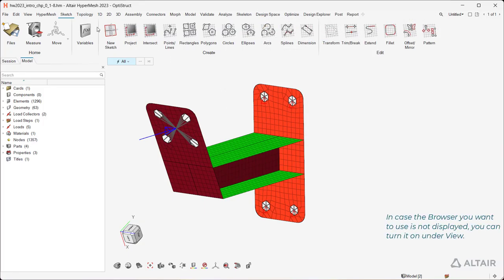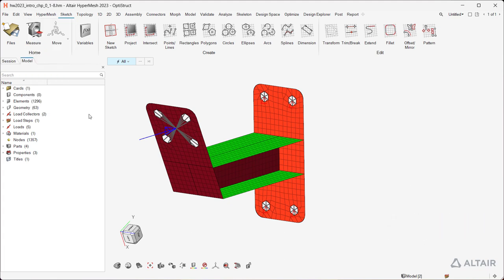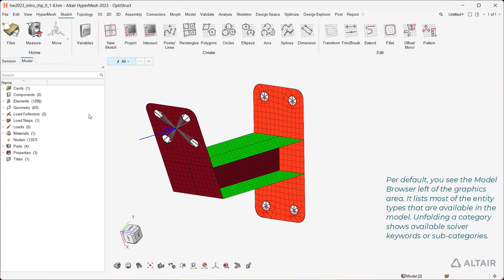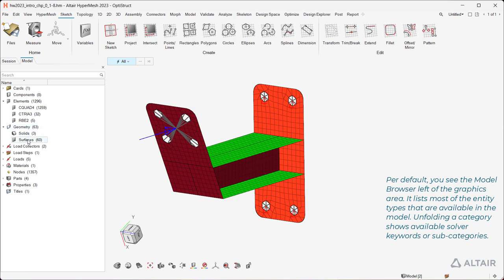In case the browser you want to use is not displayed, you can turn it on under View. Per default, you see the model browser left of the graphics area. It lists most of the entity types that are available in the model. Unfolding a category shows available solver keywords or subcategories.